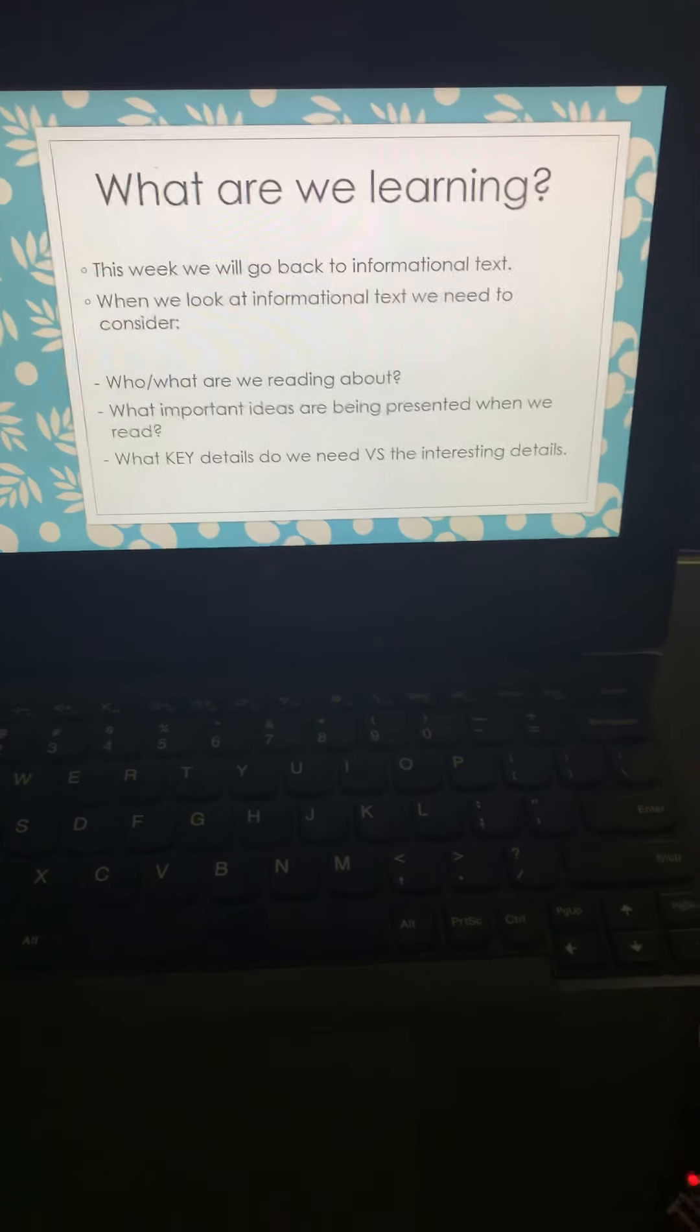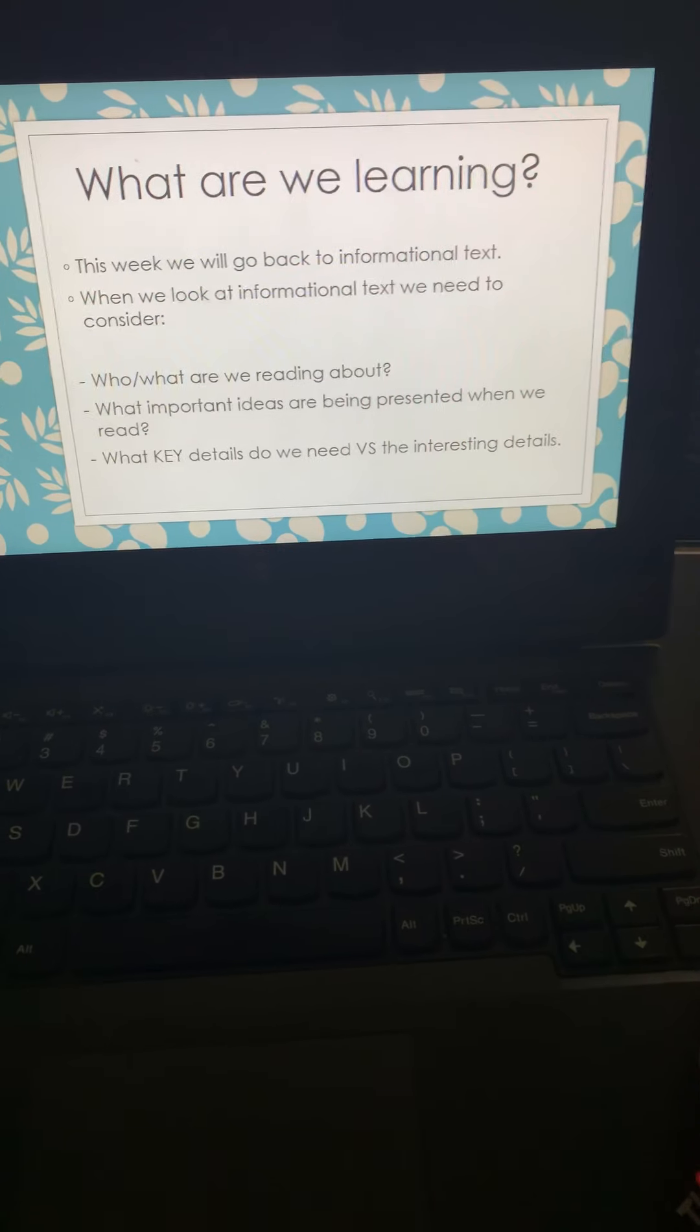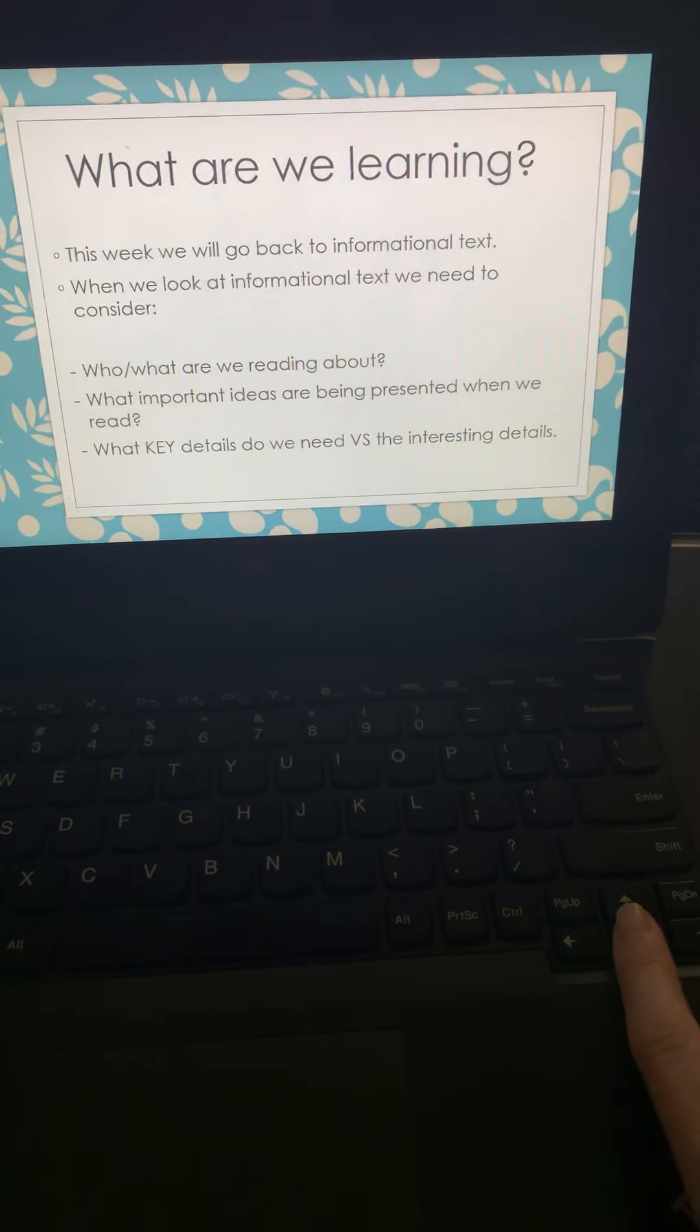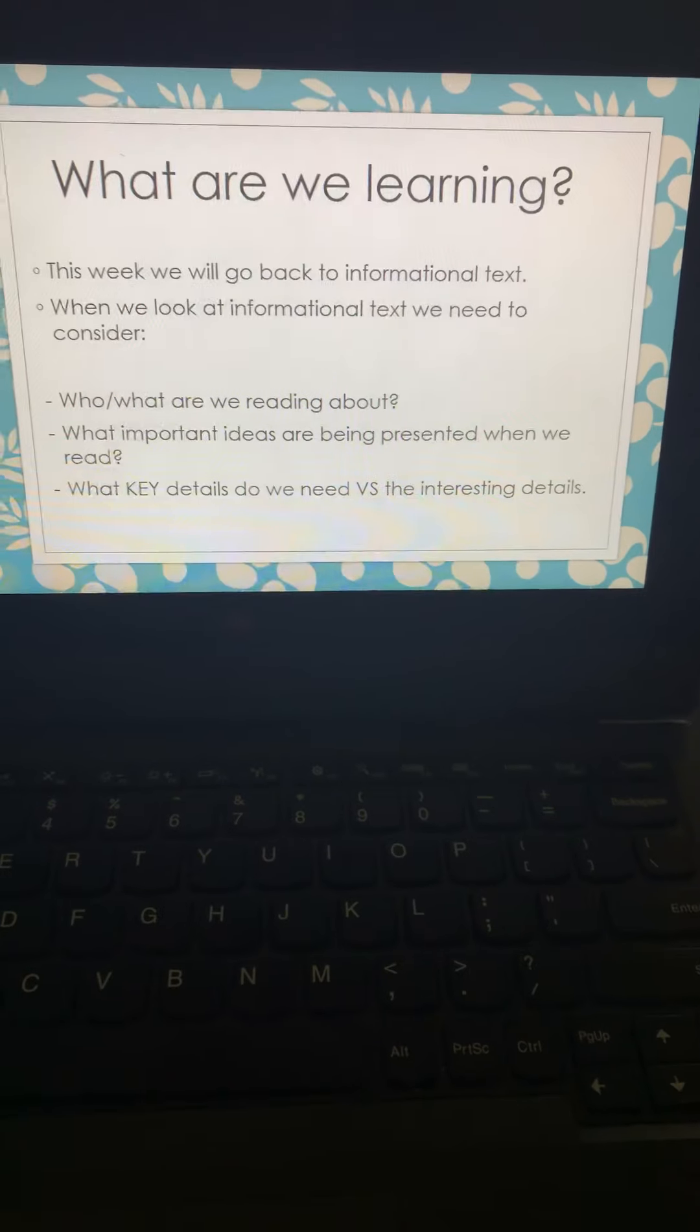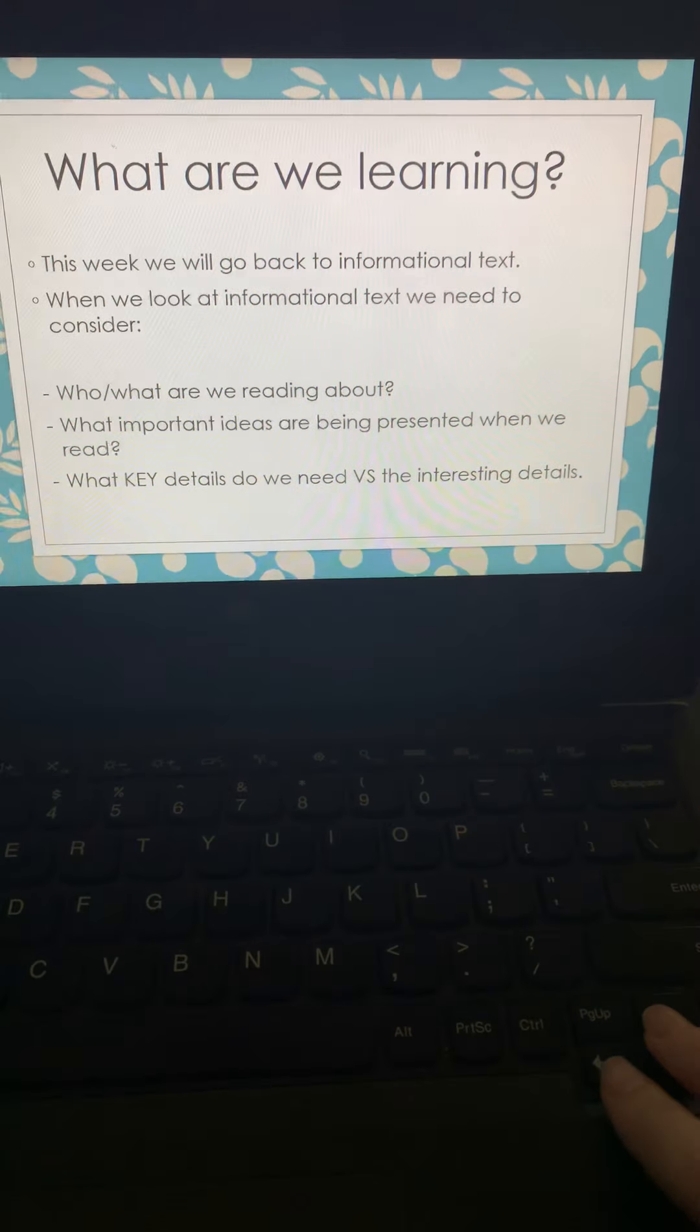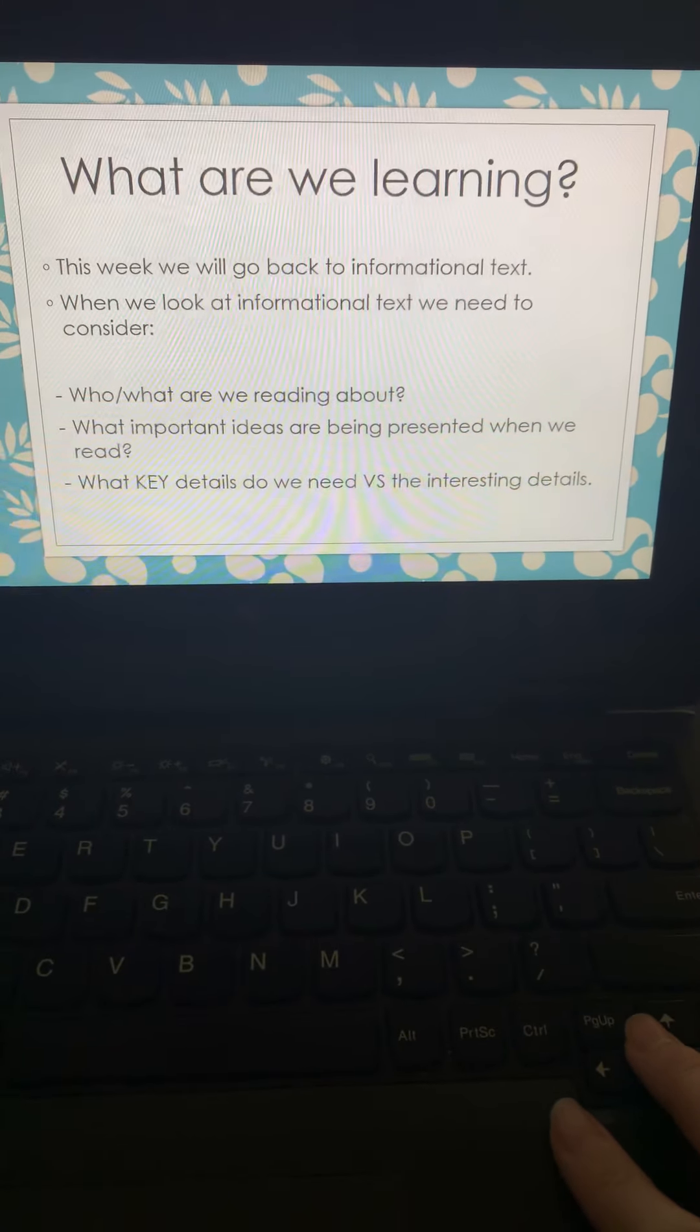So same as the rest of this week, what are we working on? Well, we're working on informational text. When we look back at informational text, we need to consider who or what are we reading about, what important ideas are being presented, and what are those key details versus maybe those interesting details that we think are cool, but they're not necessarily important.